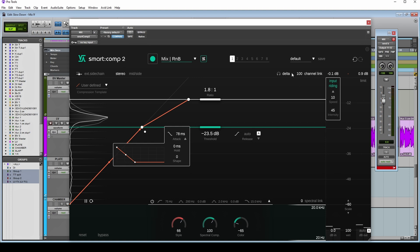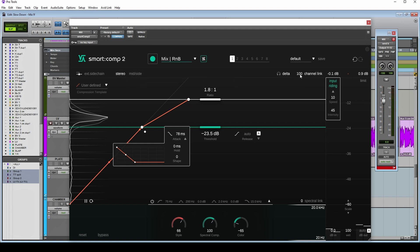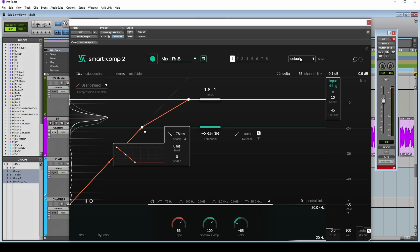The other thing we've got is the channel link. So when we're in stereo, not mid-side mode, we've got this ability to unlink the channels so that we can compress the left and the right separately, or a percentage of each is linked, or we can just link them completely.